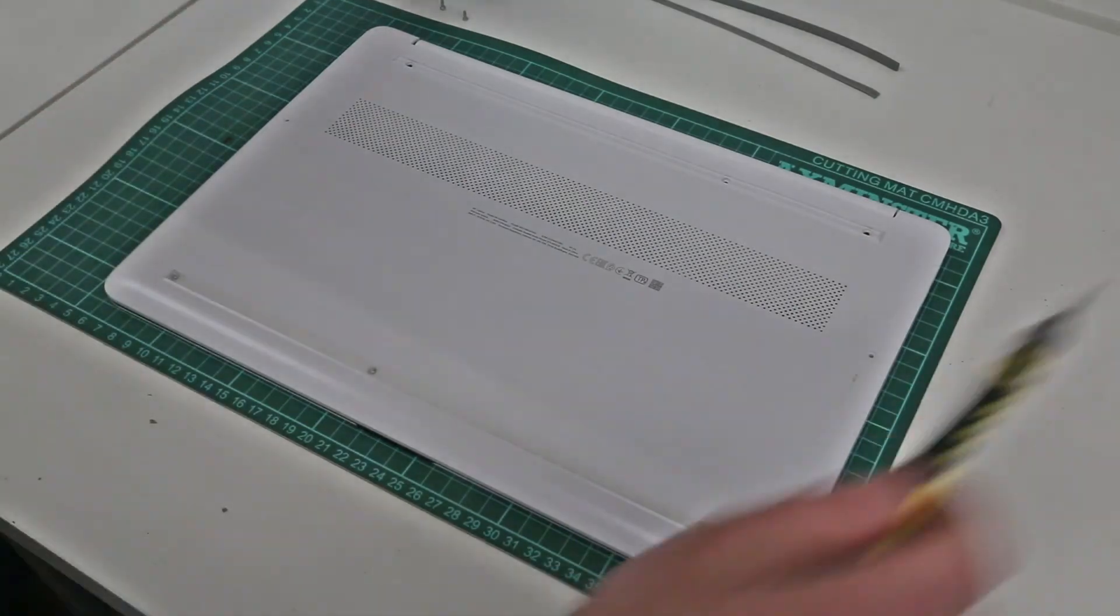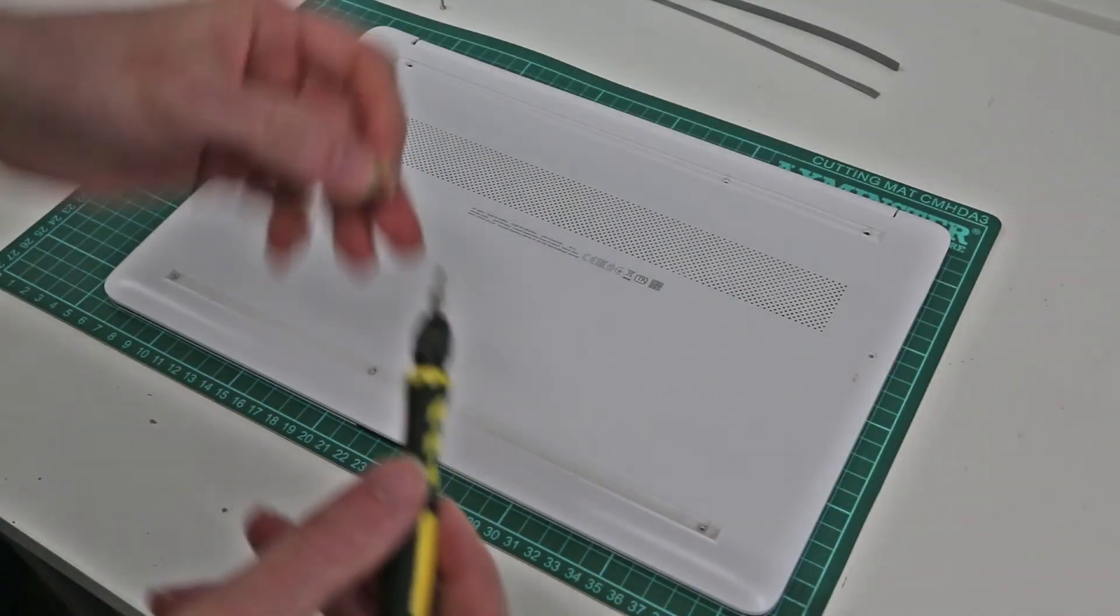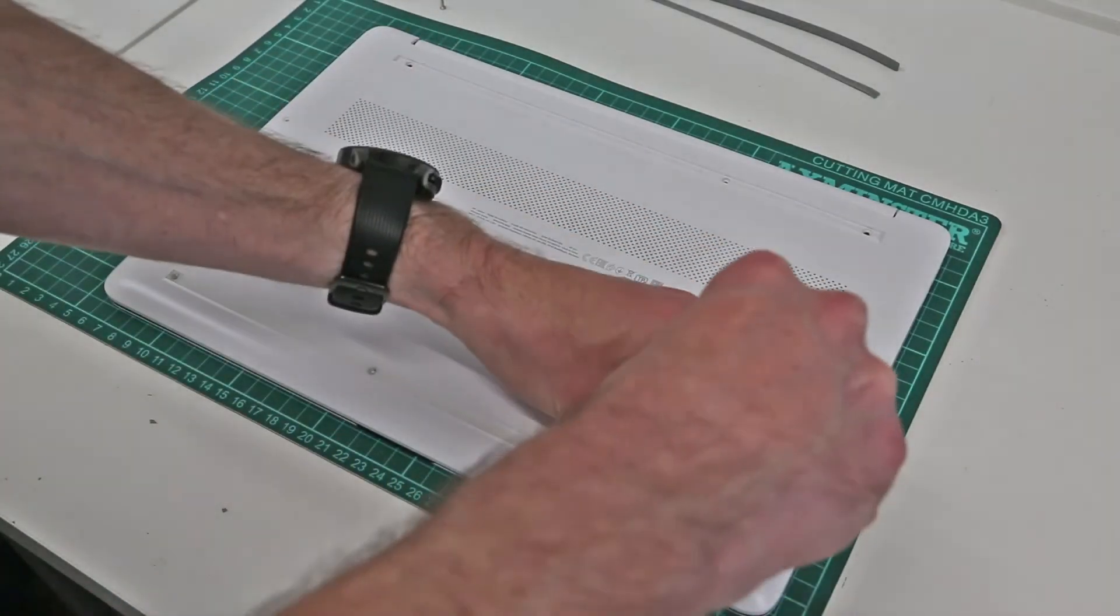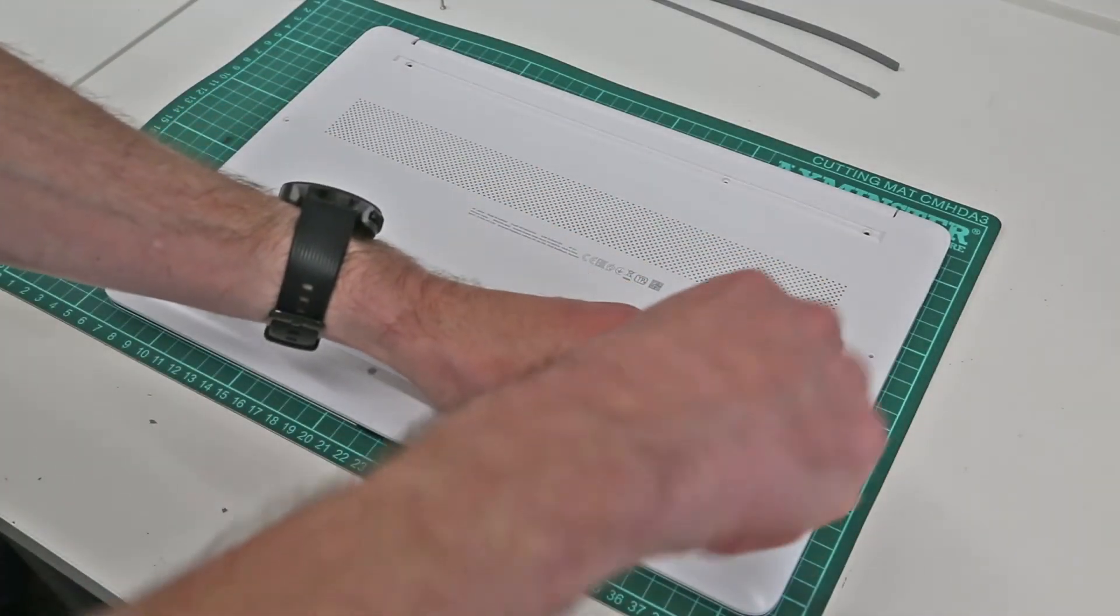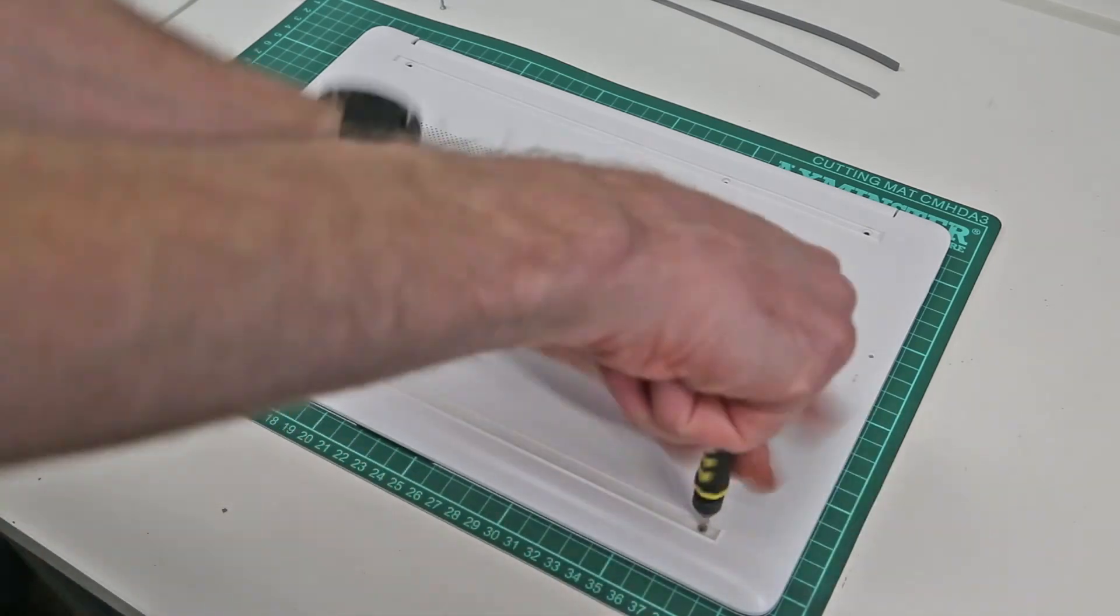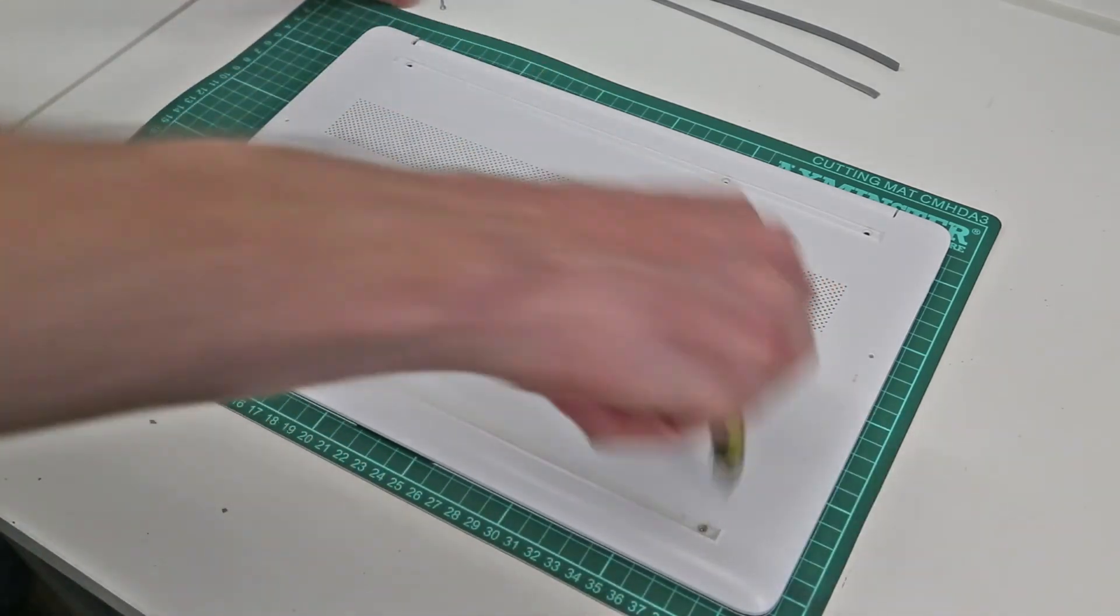So with the back panel now back in place, all that's left to do is refit the screws.